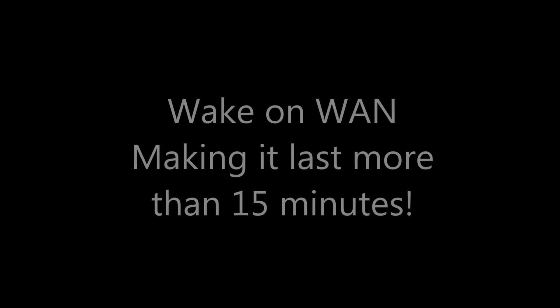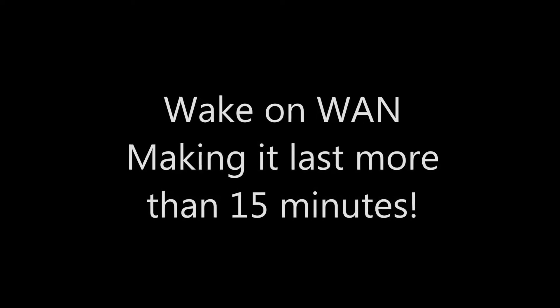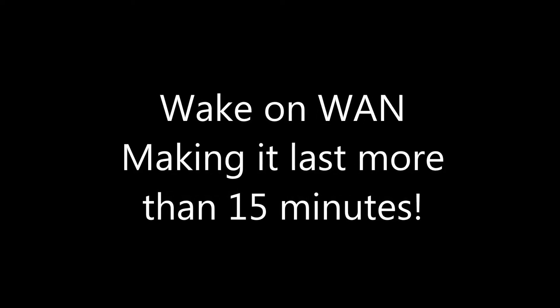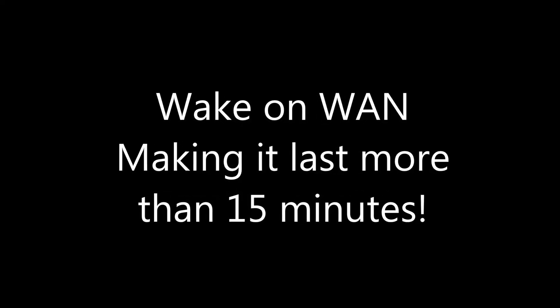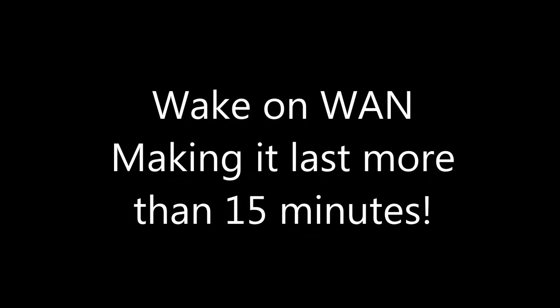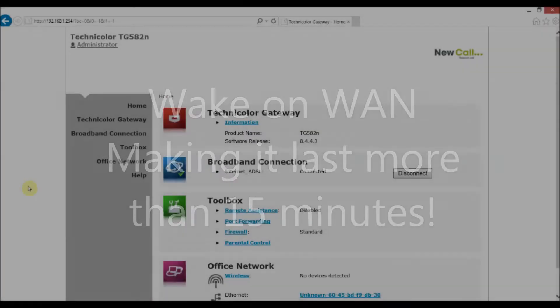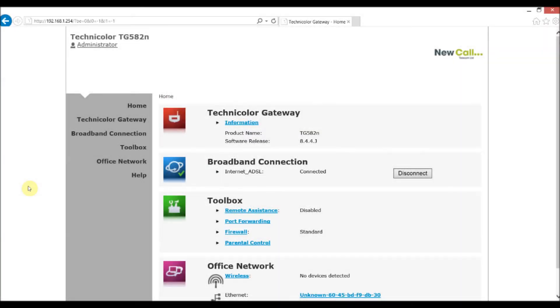Hi and welcome to this video on setting up Wake on WAN, also known as Wake on Internet. I first started using Wake on WAN a few years ago so that I could access my home computer either from work or while on holiday.